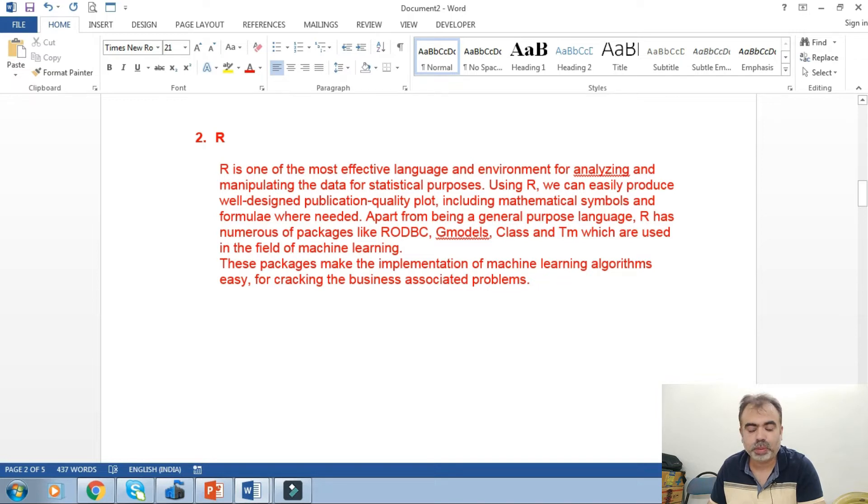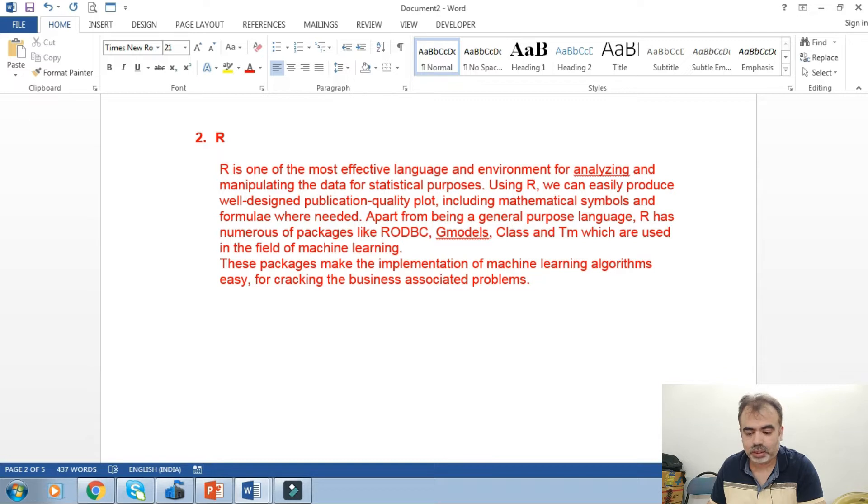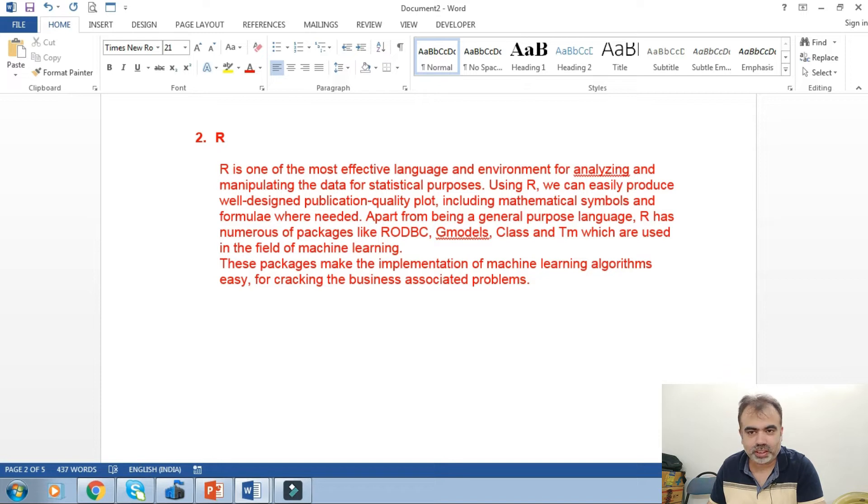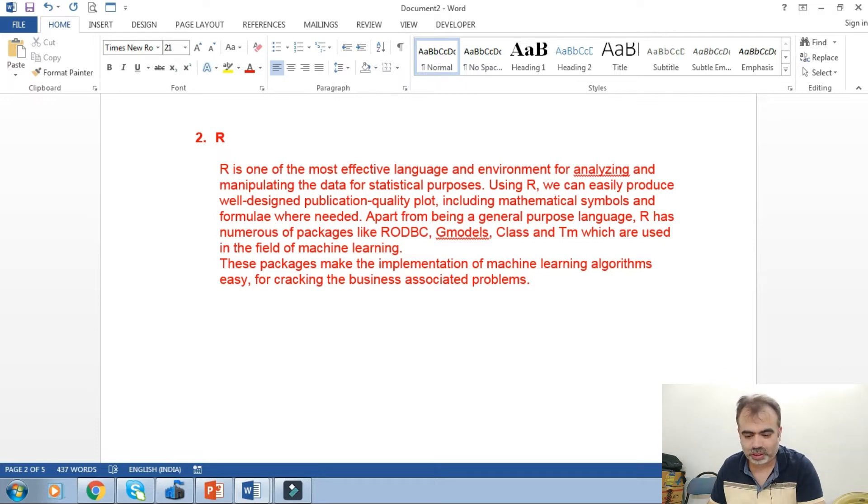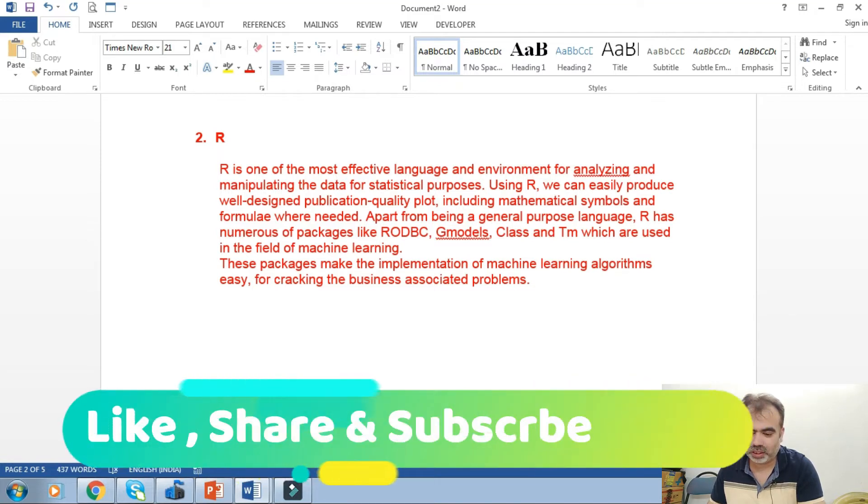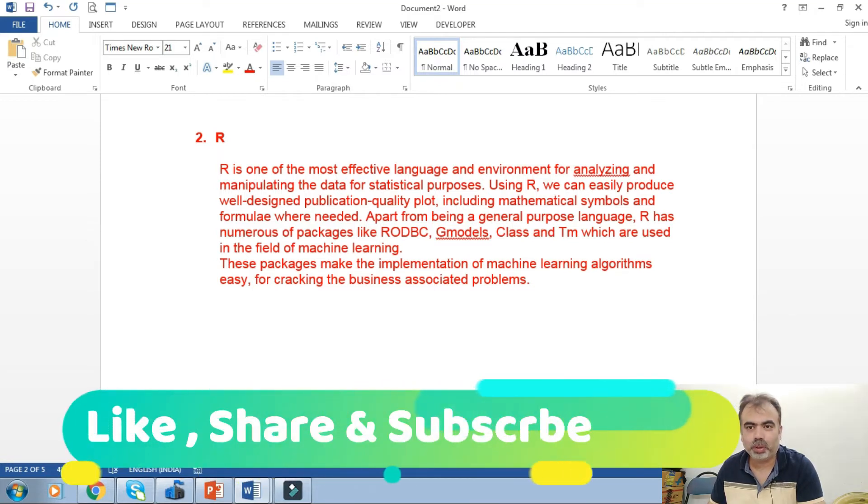Apart from being a general-purpose language, R has numerous packages like RODBC, ggplot2, Class, and TM which are used in the field of machine learning. These packages make the implementation of machine learning algorithms easy for cracking business-associated problems.